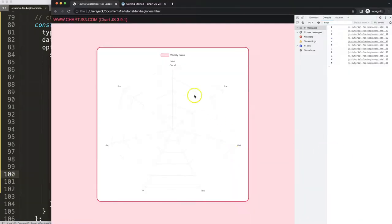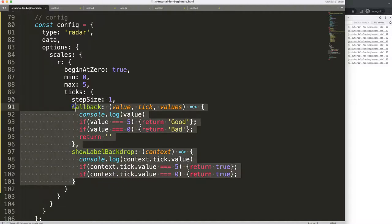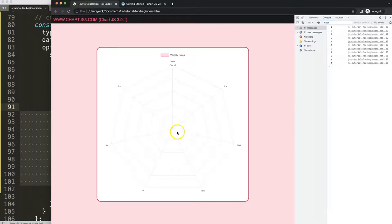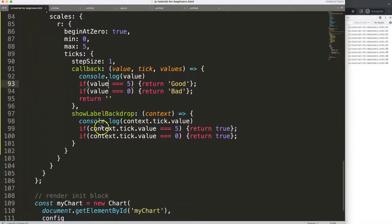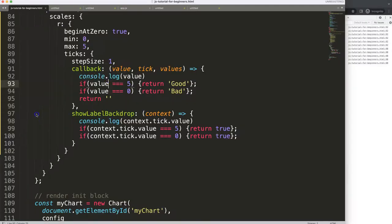Now we have two parts covered, but we still need to show the 'bad' text in the center and handle hiding the inner grid lines. Hiding the inner grid lines is the most tricky part — I have a solution that is near pixel perfect but not fully pixel perfect. Let's start working on hiding the grid lines inside the chart.